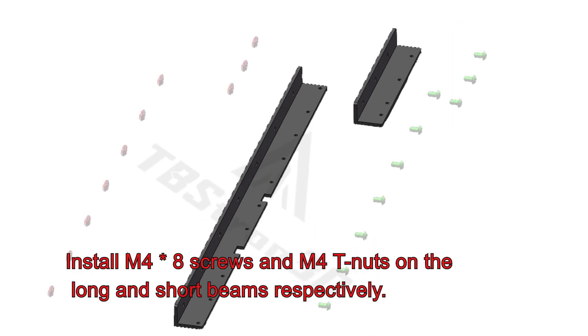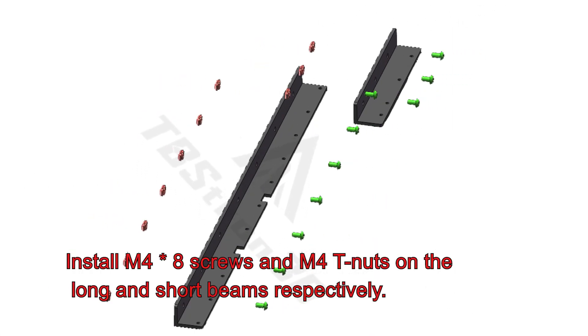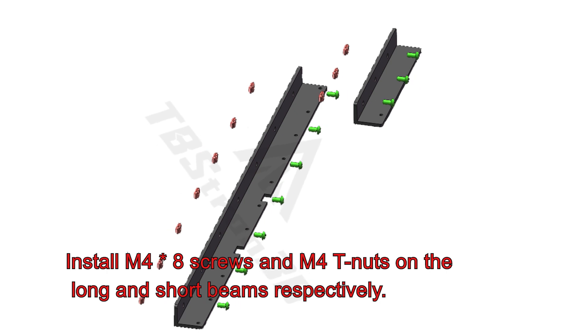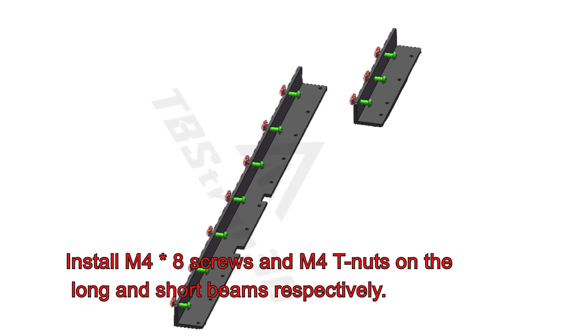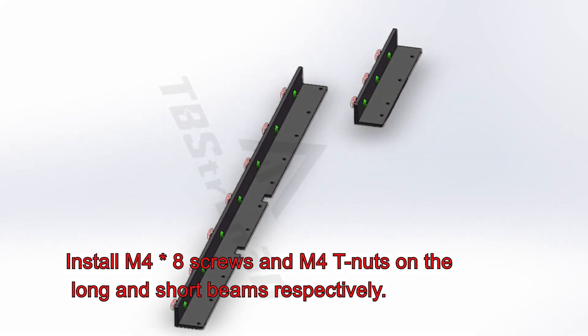Install M48 screws and M40 nuts on the long and short beams respectively.